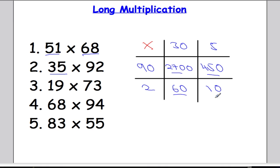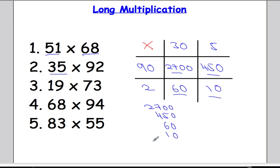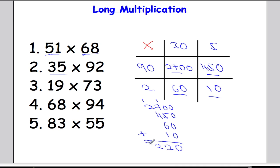Adding up the four numbers in the grid: 2700 plus 450 plus 60 plus 10. Adding all these up: 0, then 2 and carry 1, then 1 and 7 is 8, 8 and 4 is 12 so put down the 2 and carry the 1, and 1 and 2 is 3. So 35 times 92 is 3220.